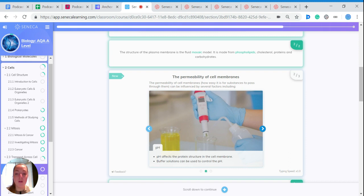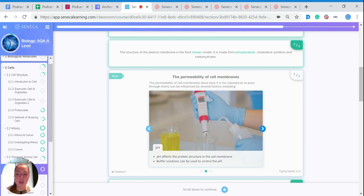pH will affect the protein structure in the cell membrane. And if you want to control the pH, you can use a buffer solution.